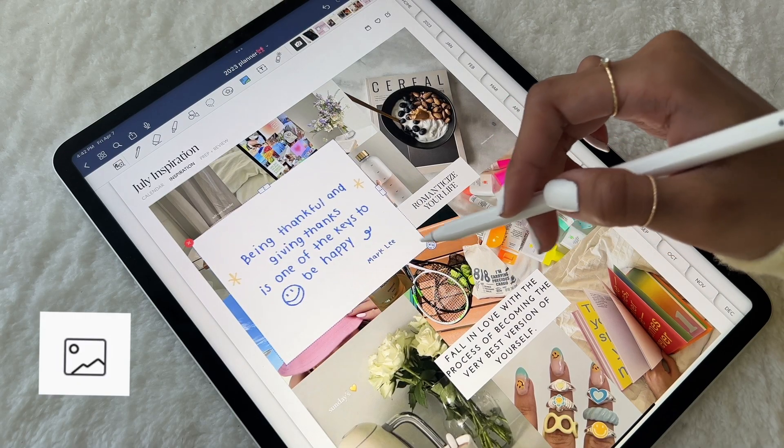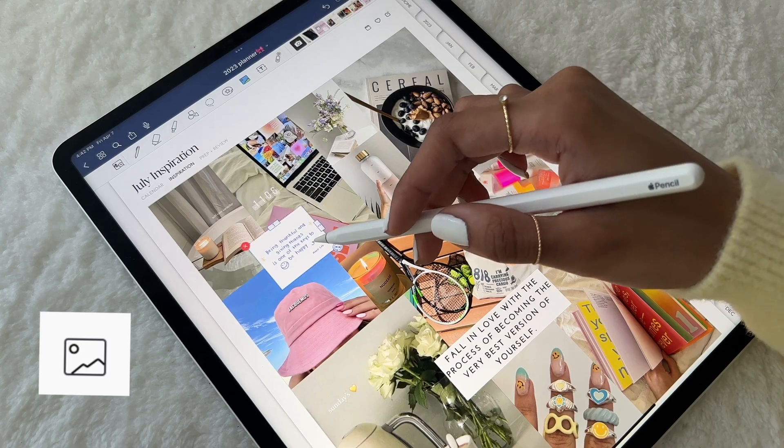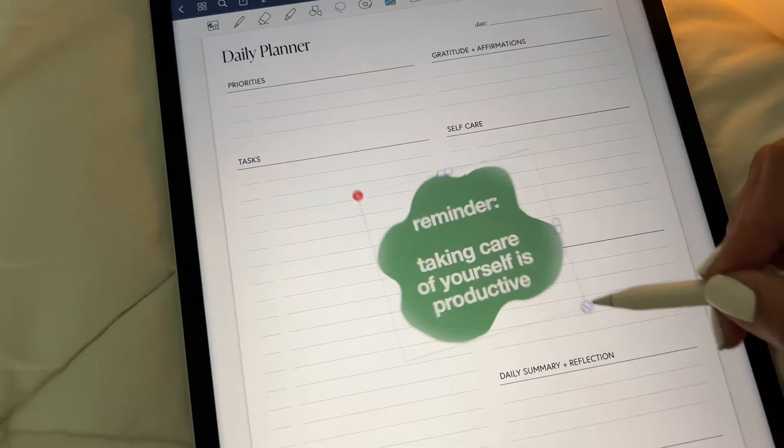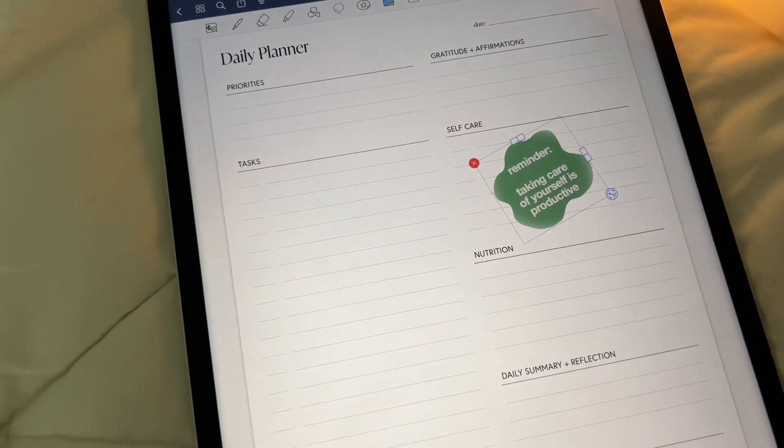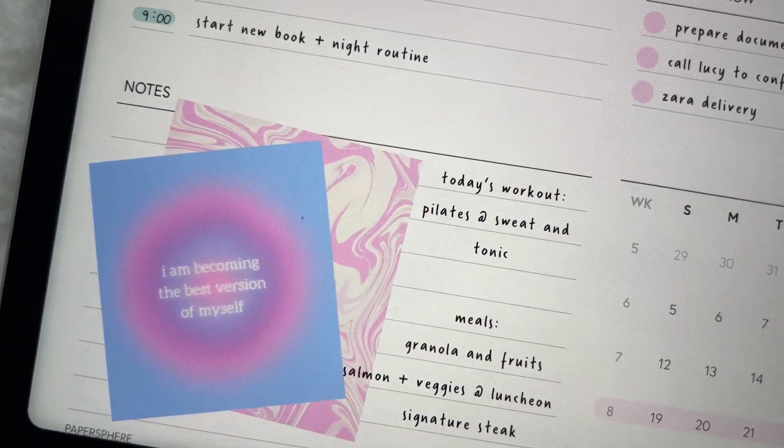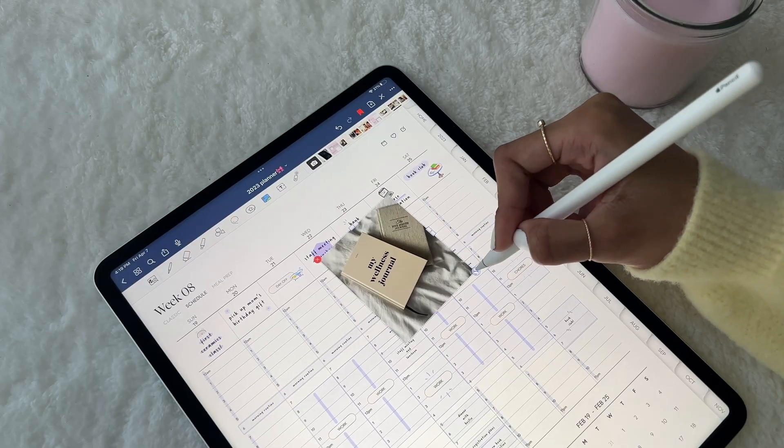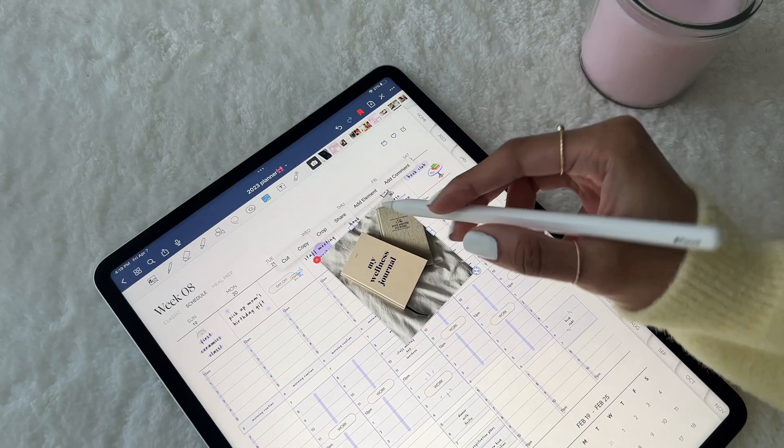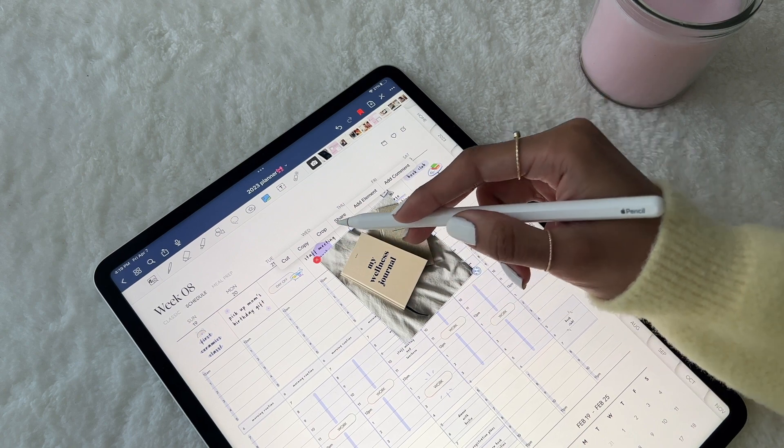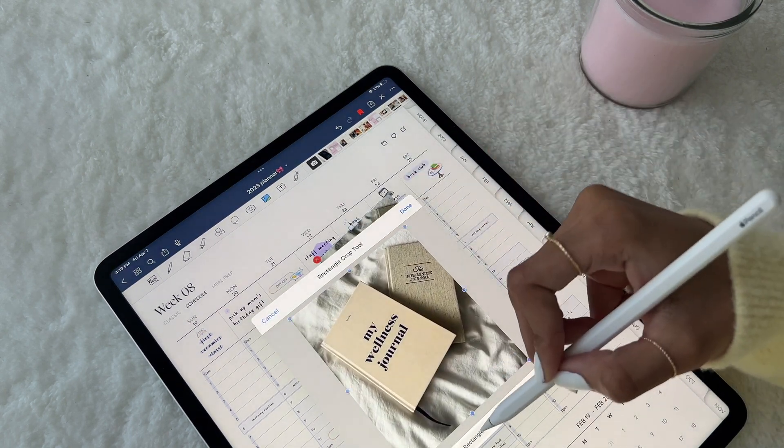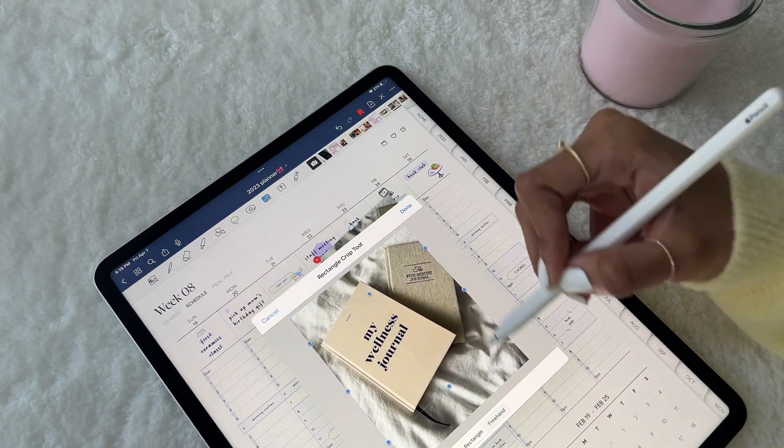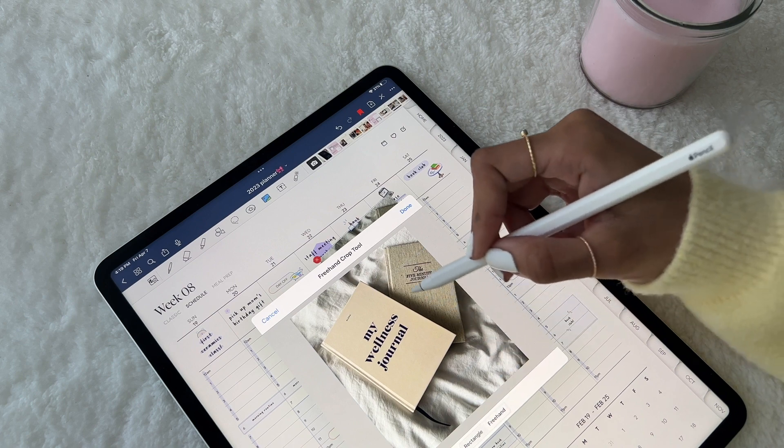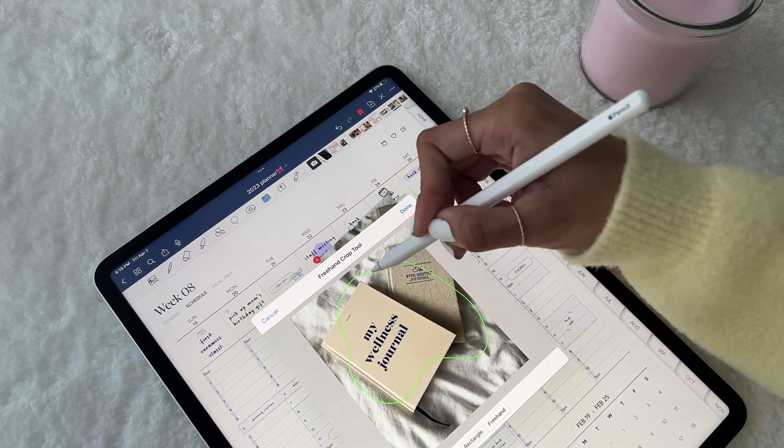Lastly, we have the Photo tool, which is one of my personal favorites. You can add pictures from your gallery or files, which is such a fun way to add personality to your spreads. After adding, you can tap on the image to explore the additional options. I love the Crop tool because you can do a simple rectangular crop or a freehand crop for a splash of creativity.